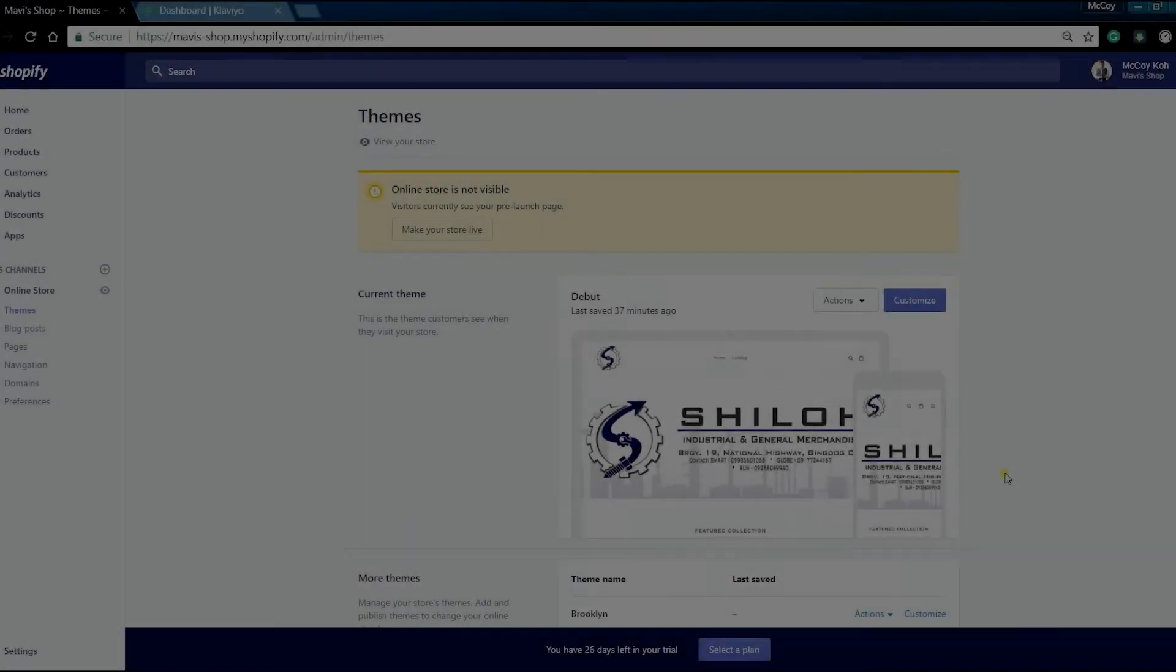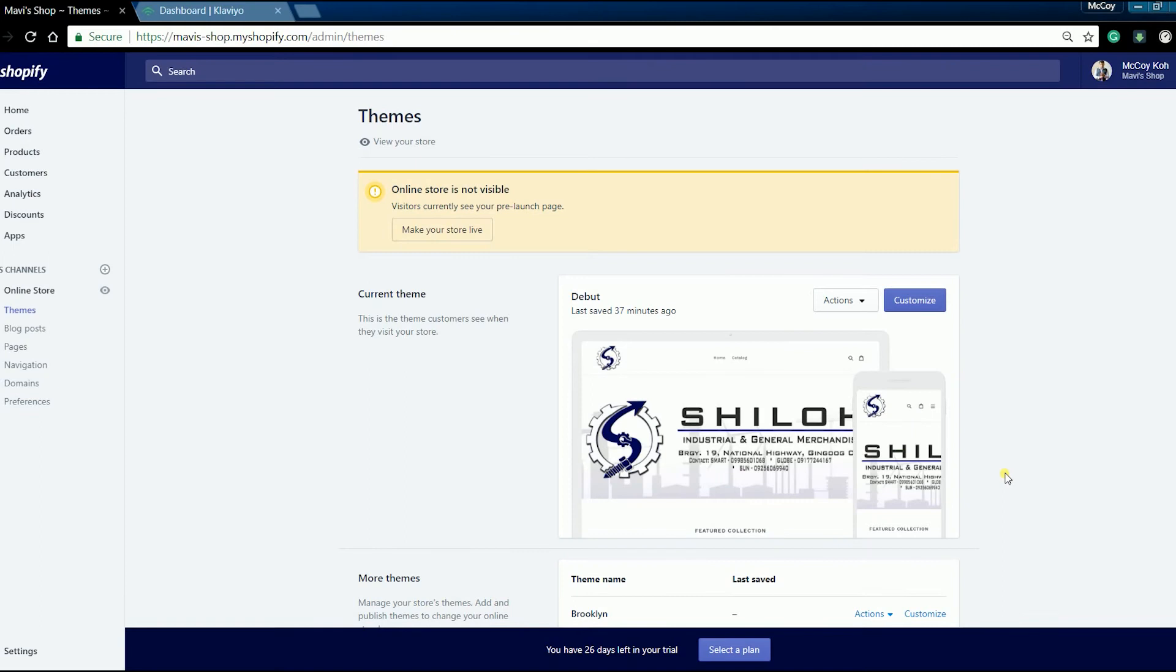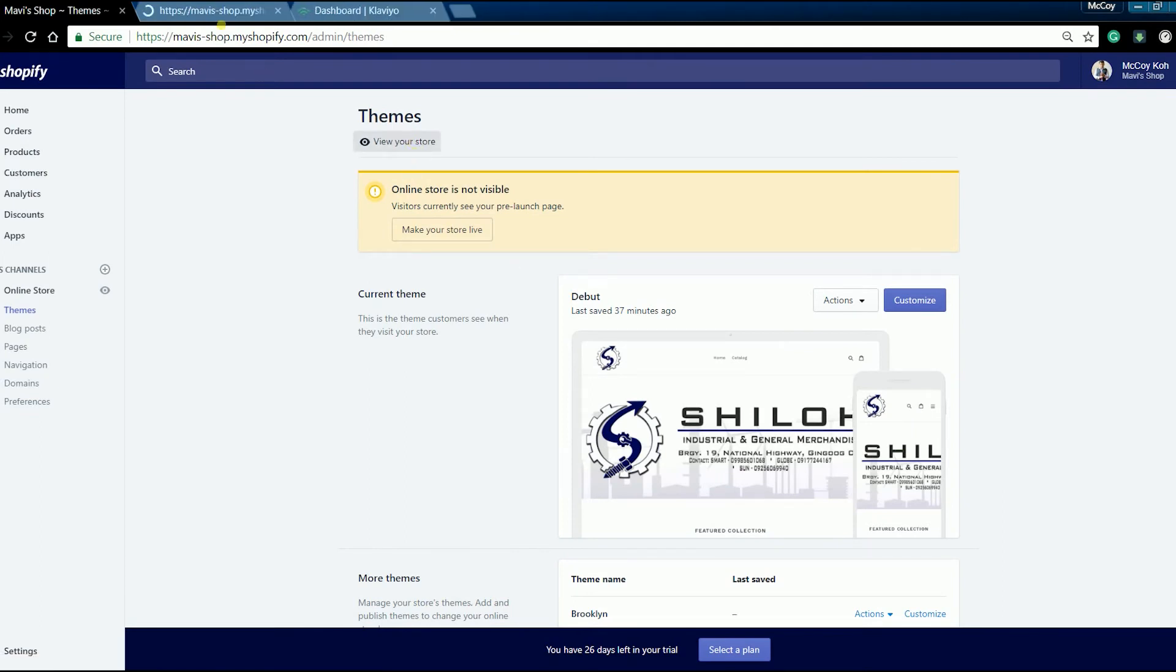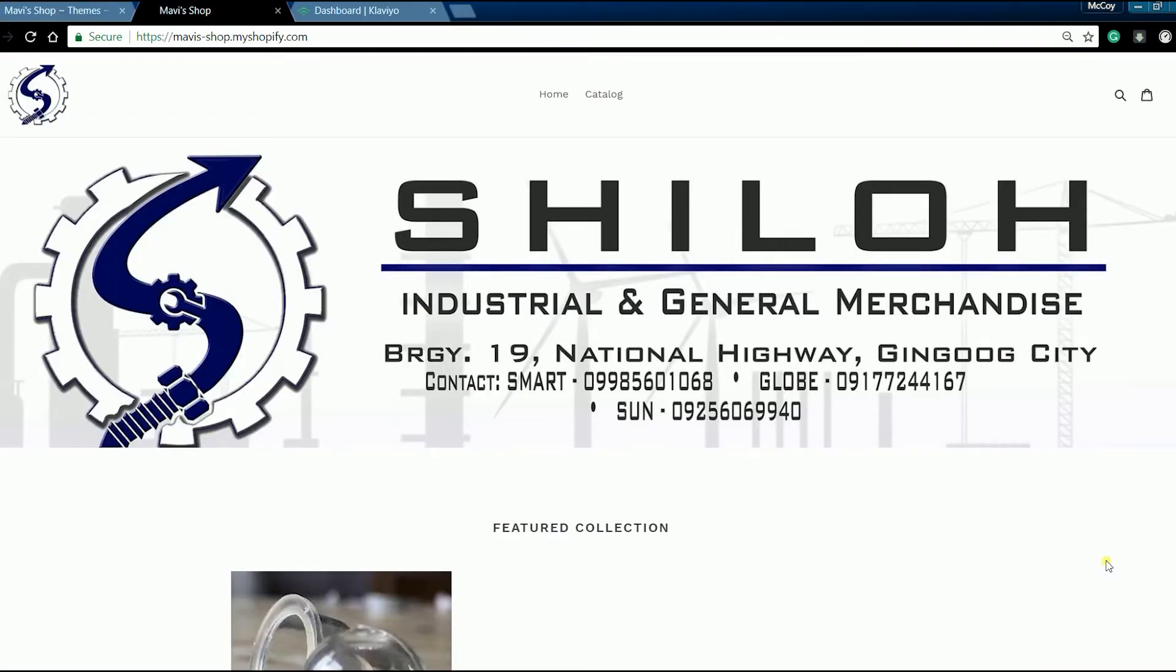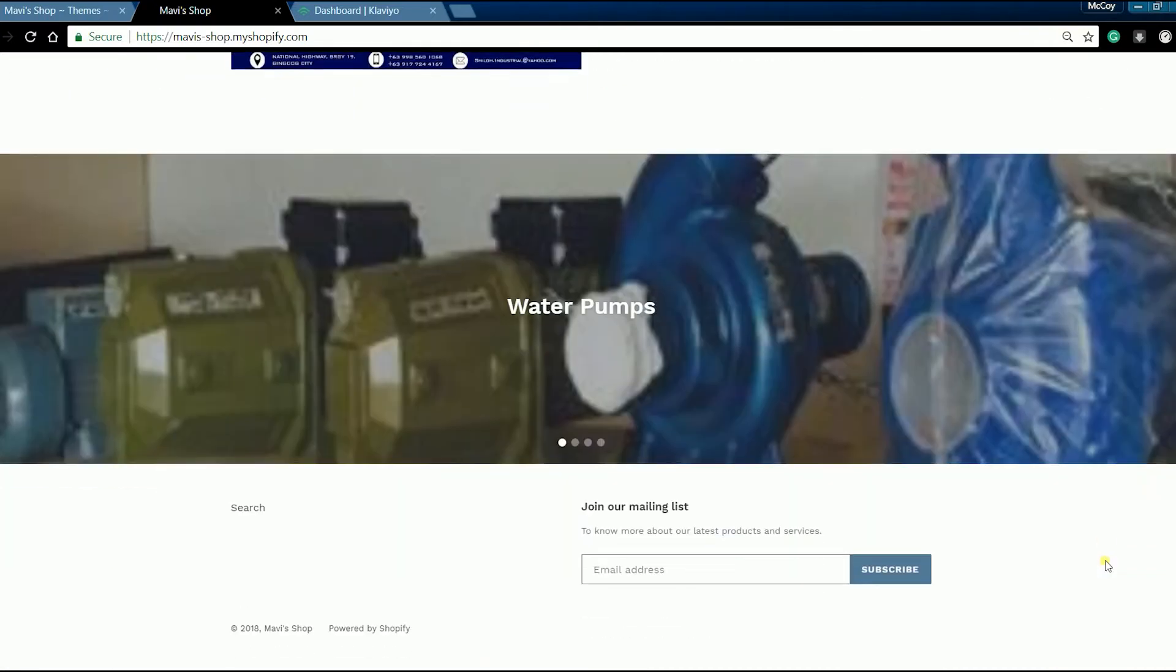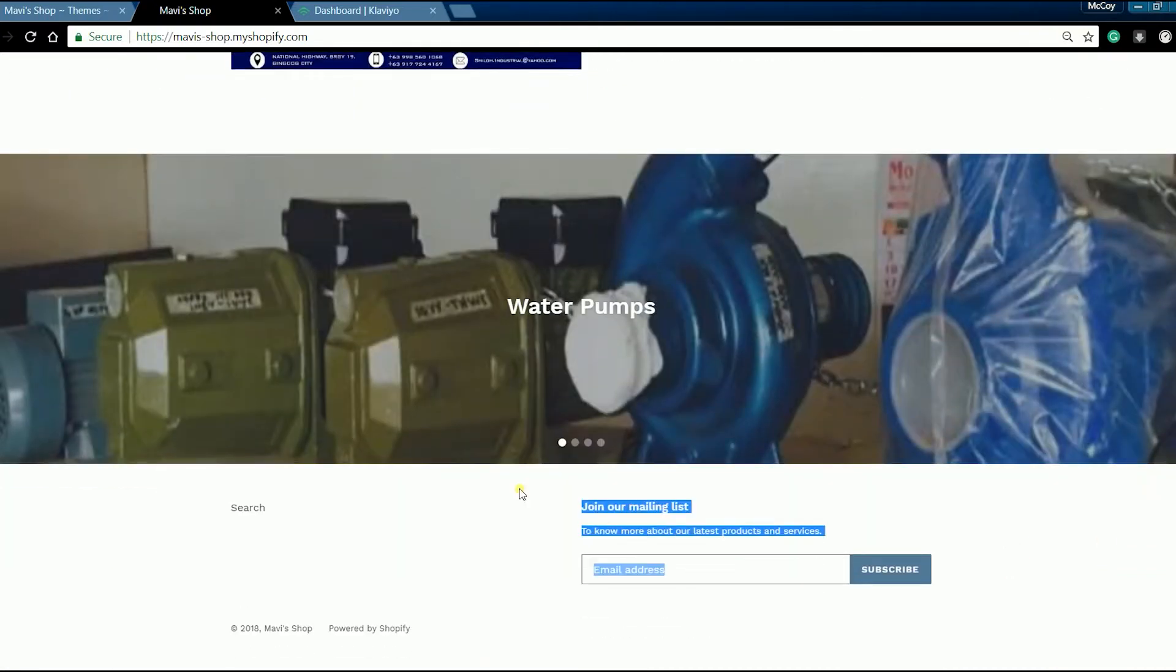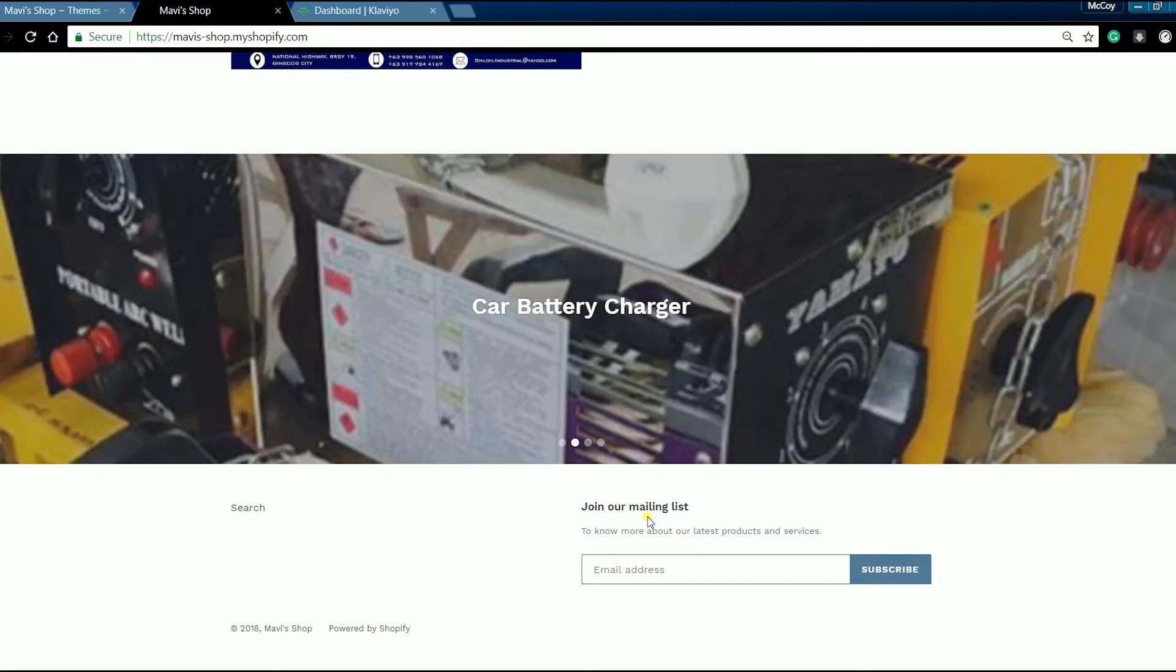The first thing that we need to do is to add a newsletter signup form. This is typically at the bottom part of your website. If you don't have that form, then you need to enable that feature first before you can use the Klaviyo form.